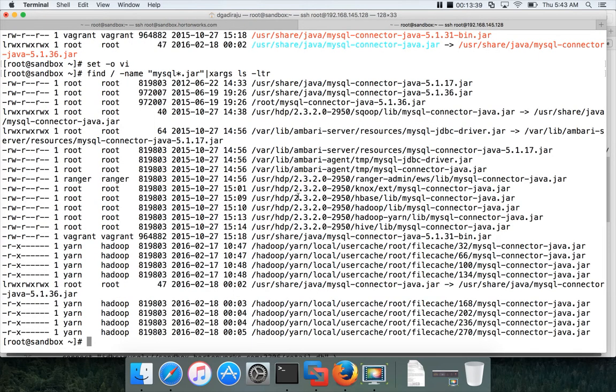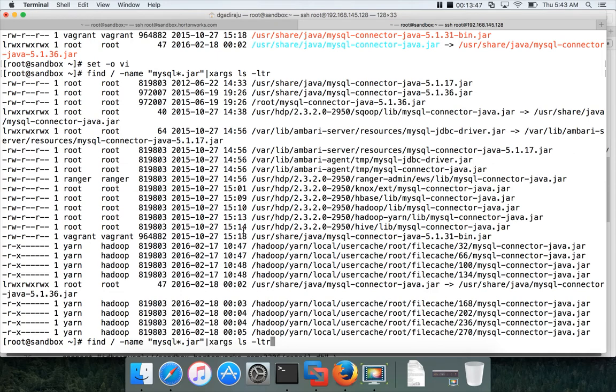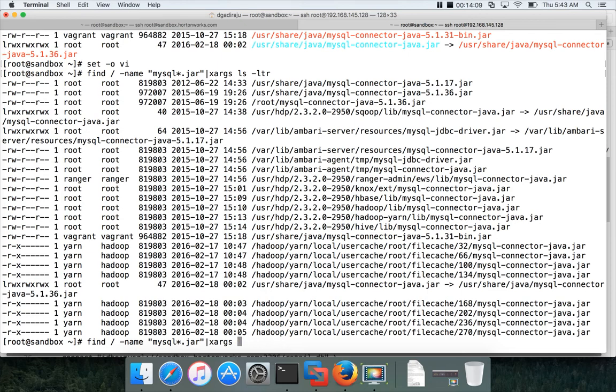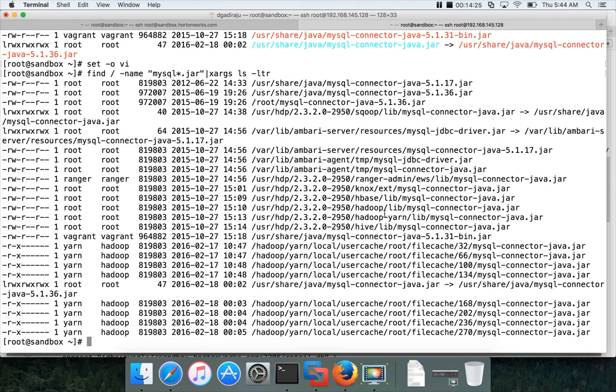The reason is if you run this command find mysql star and then pass it on to xargs and see the properties of the mysql connector. In most of the cases the mysql connector is a copy of the older version. So it is better to fix this mysql connector and then run the Sqoop import. So what I will be doing is, especially the libraries under slash user HDP, all these should be pointing to the latest version of mysql connector.java. Especially hadoop lib, hadoop yarn lib, and hive lib.